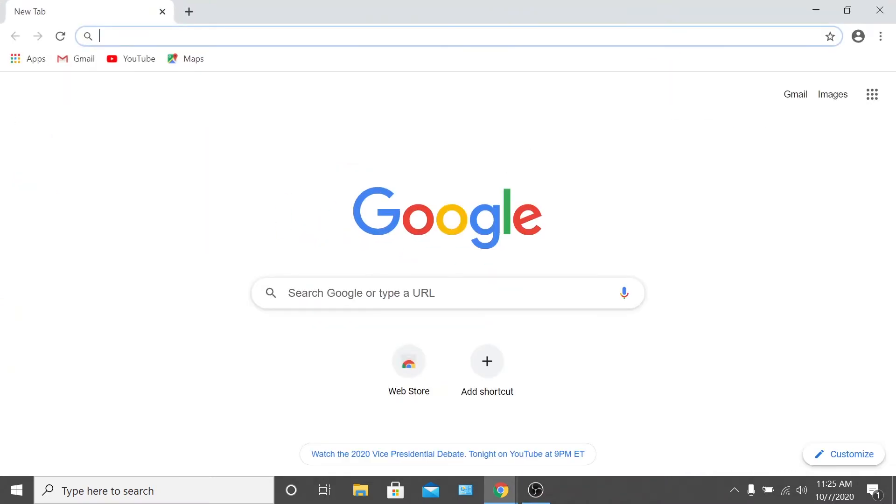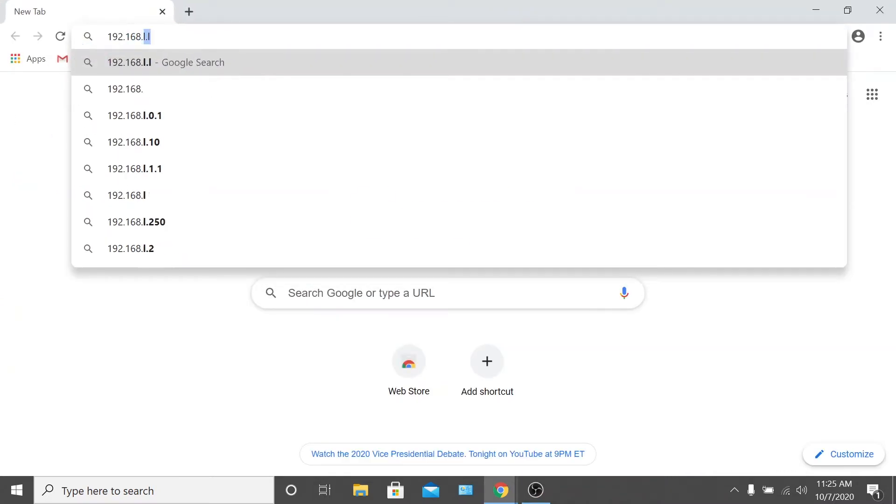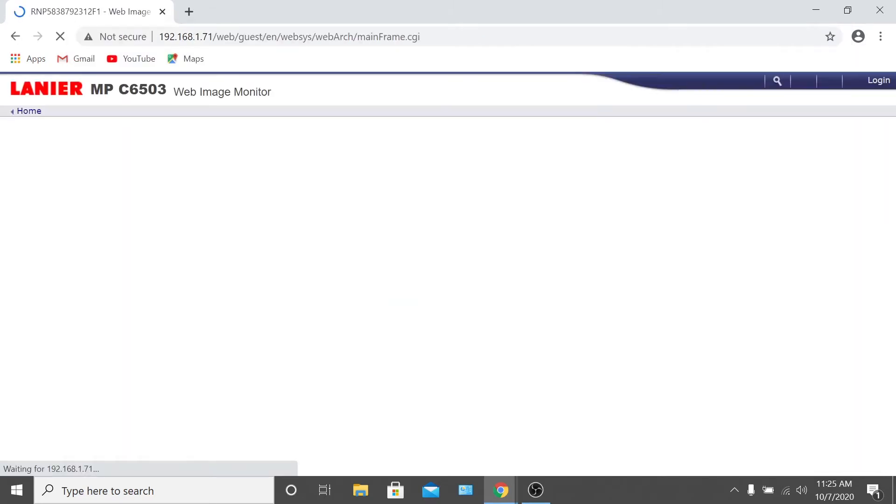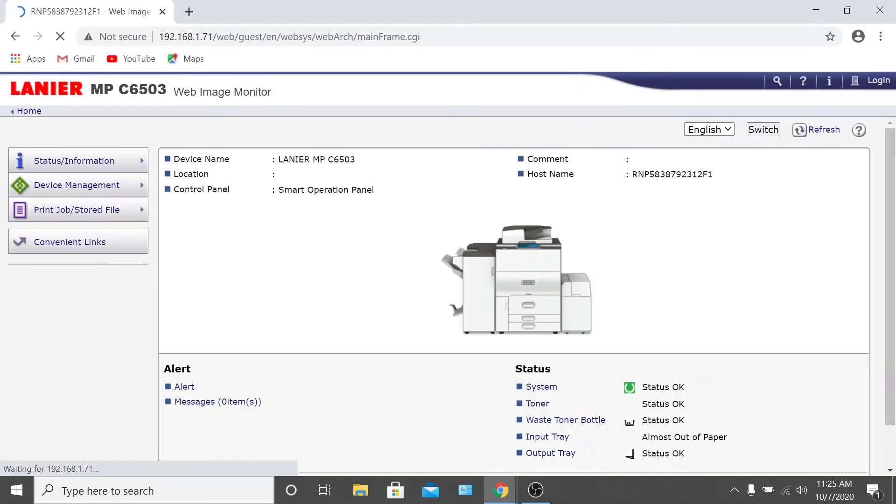Open your web browser and type your copier's IP address directly into the search bar. That should take you to the copier's web interface.